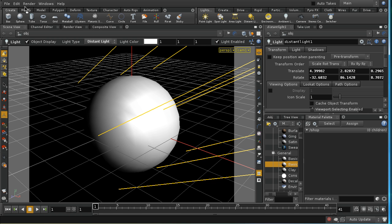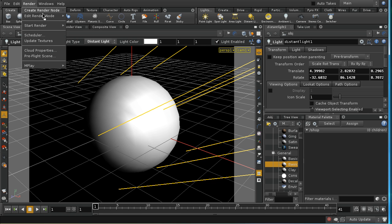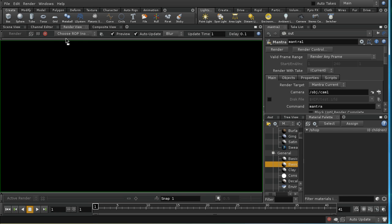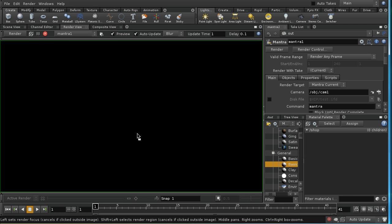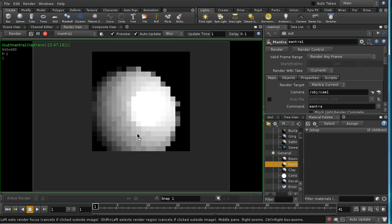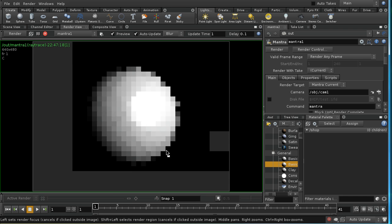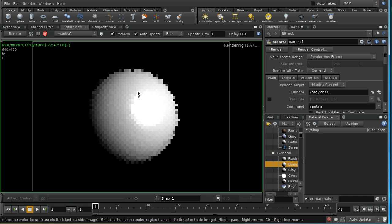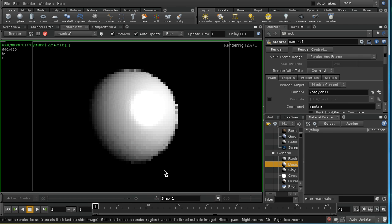Now if we render this, and let me create a render node, we can see that we're going to get a very boring result. It's just going to be a white sphere, and to create interest we're going to need to vary the color of this sphere.